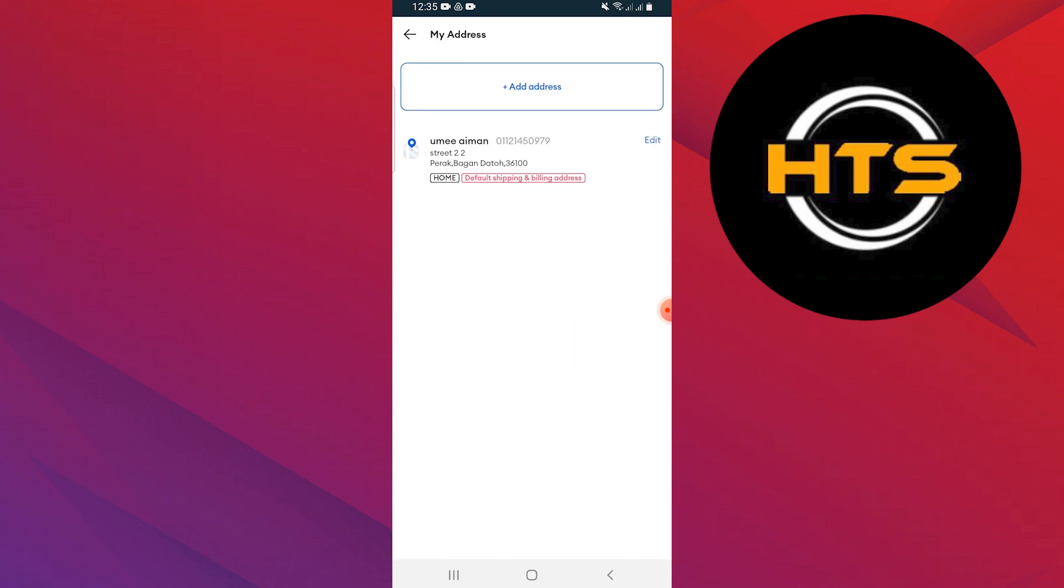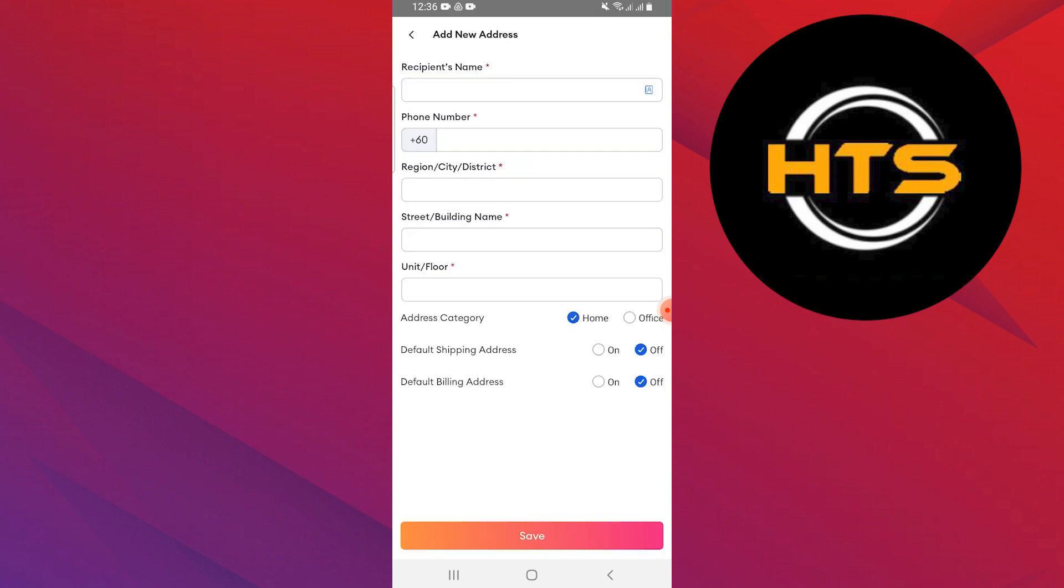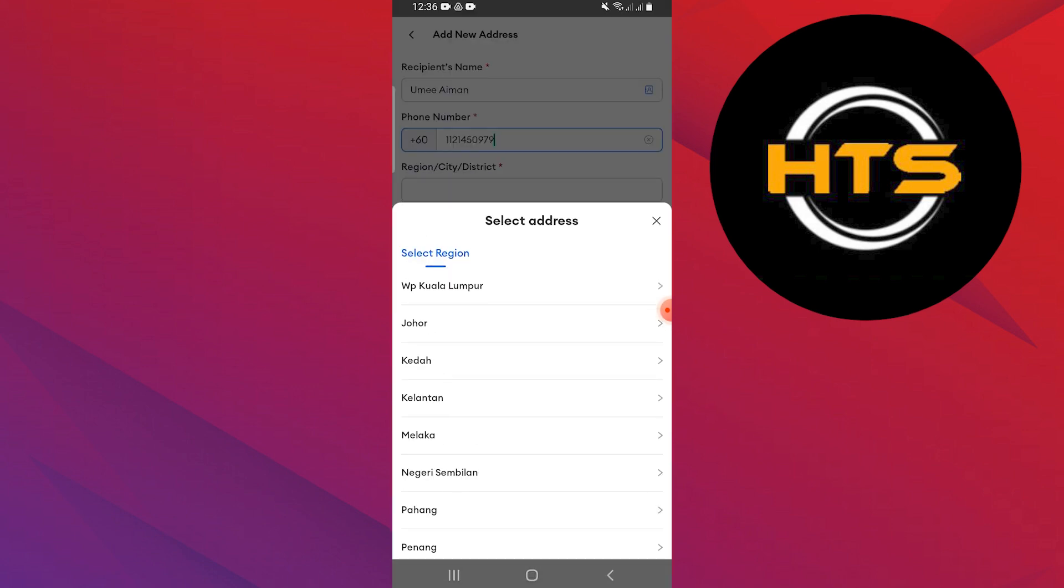If you want to add a new address, tap on add address. Enter the recipient's name and phone number. Then provide the region, city, and district information.